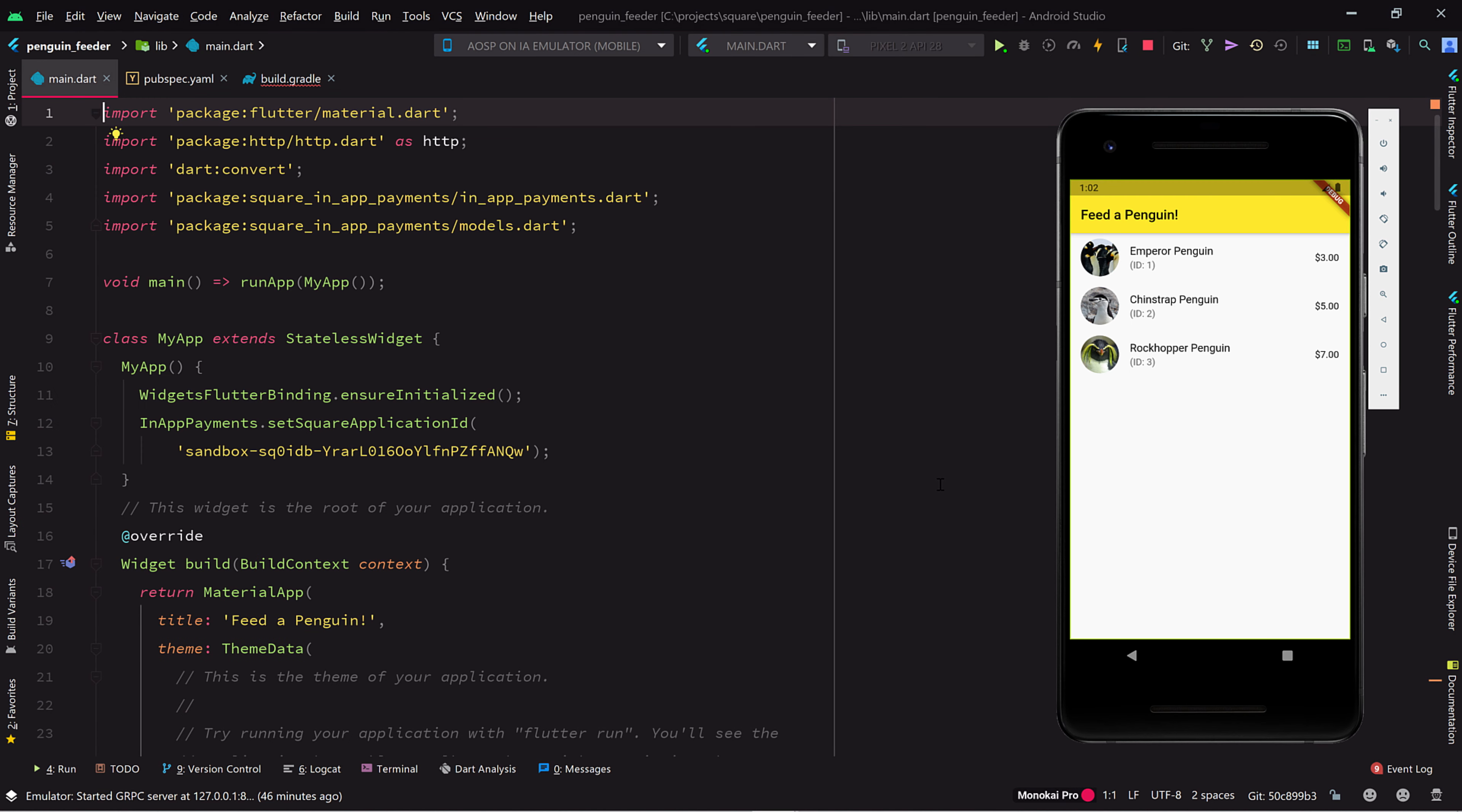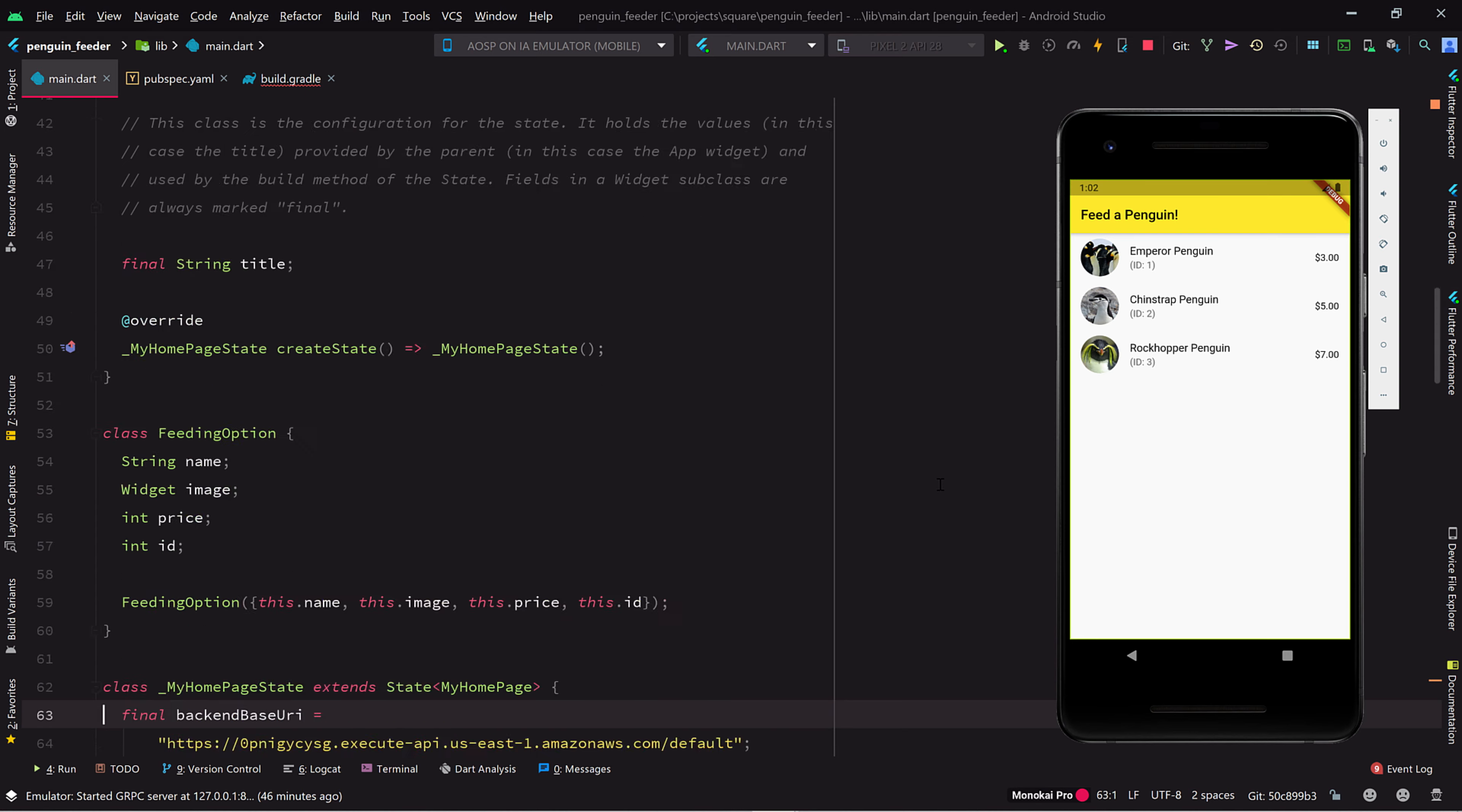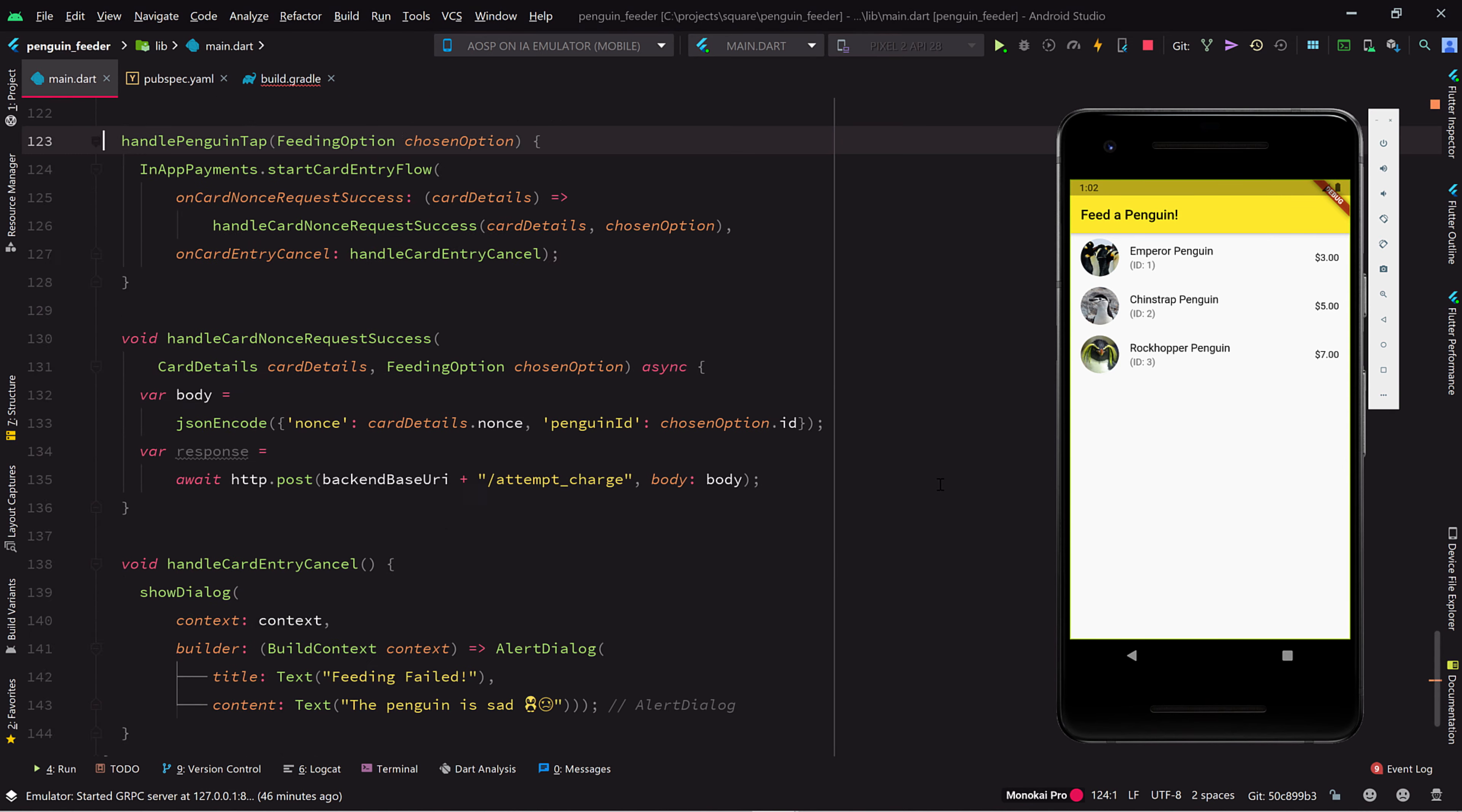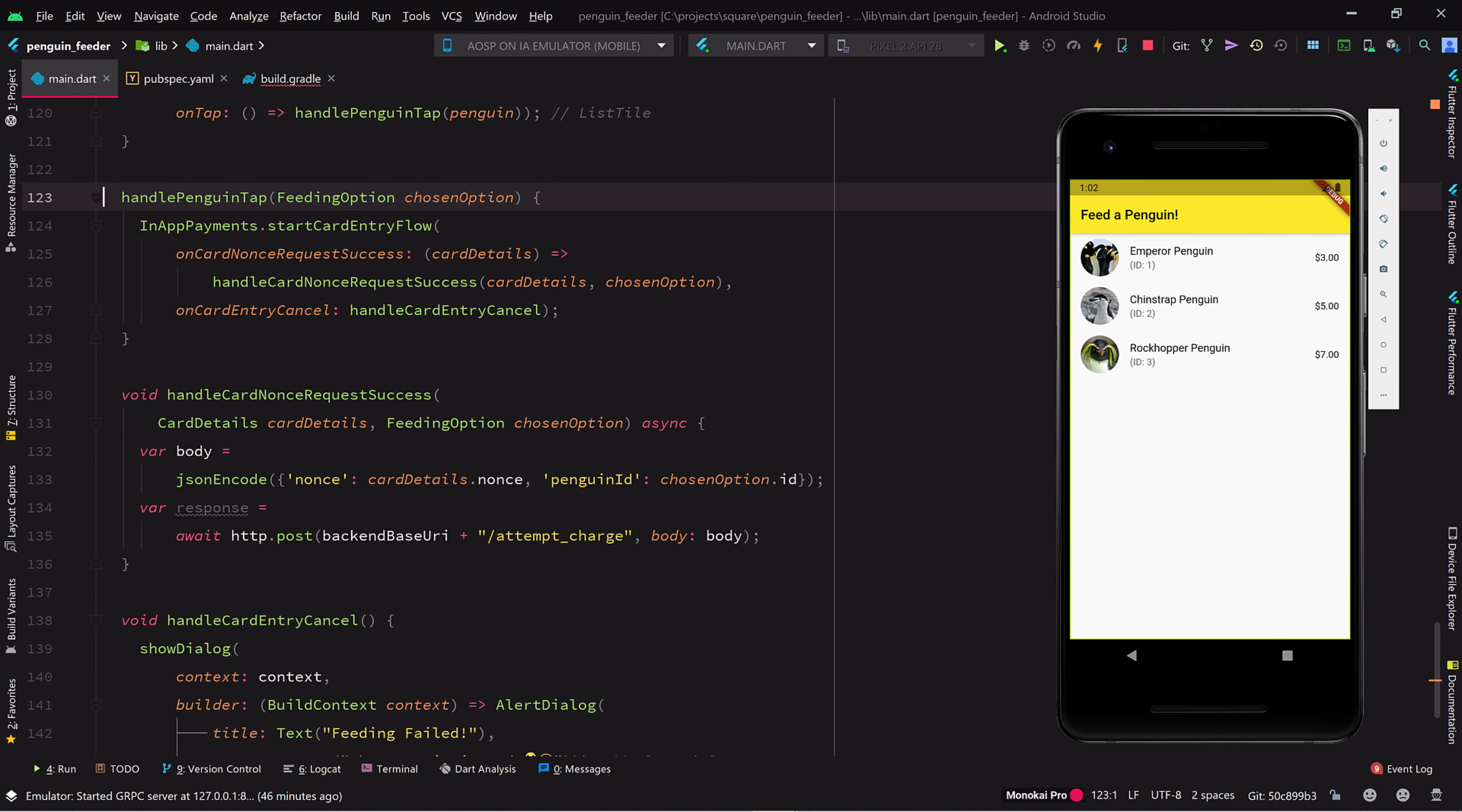We're getting close to the finish line on our penguin feeding app. When we left off, we had used the Square in-app payments SDK to securely collect and validate a user's credit card info, and we had written some code to submit a card charge request for a chosen penguin to our backend service.